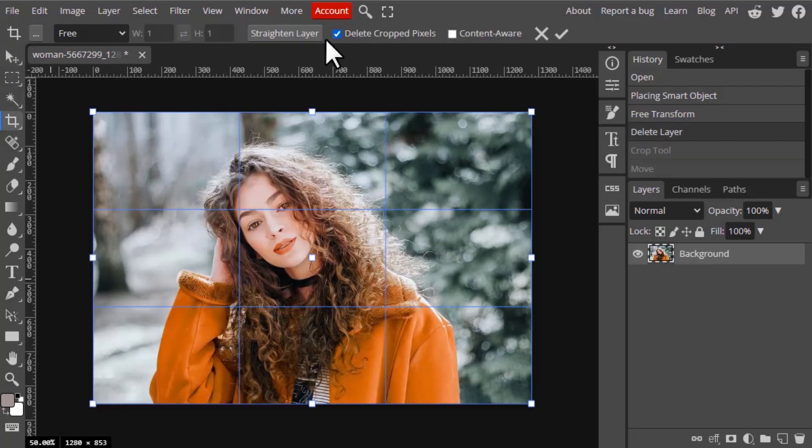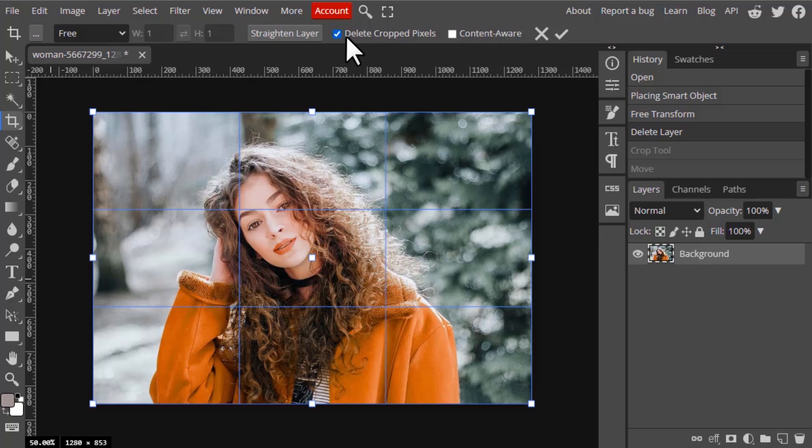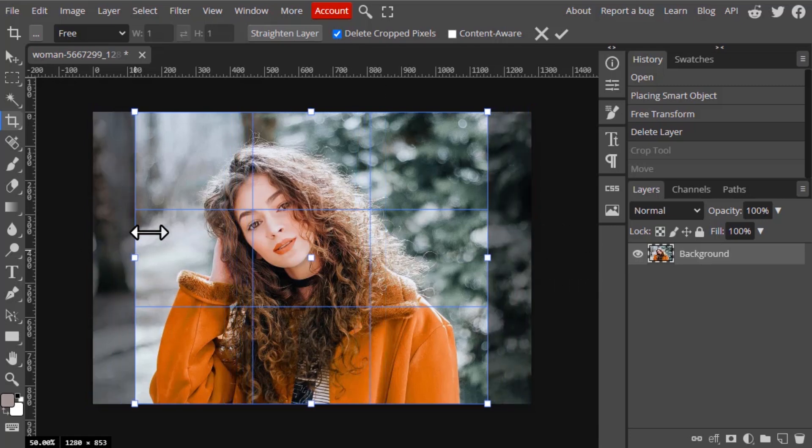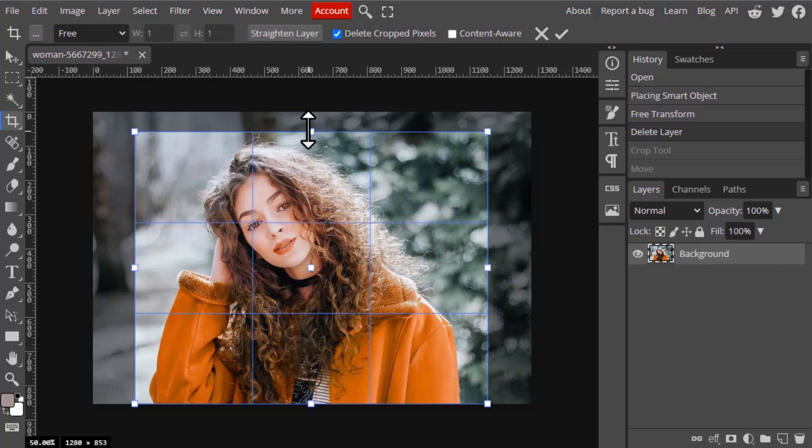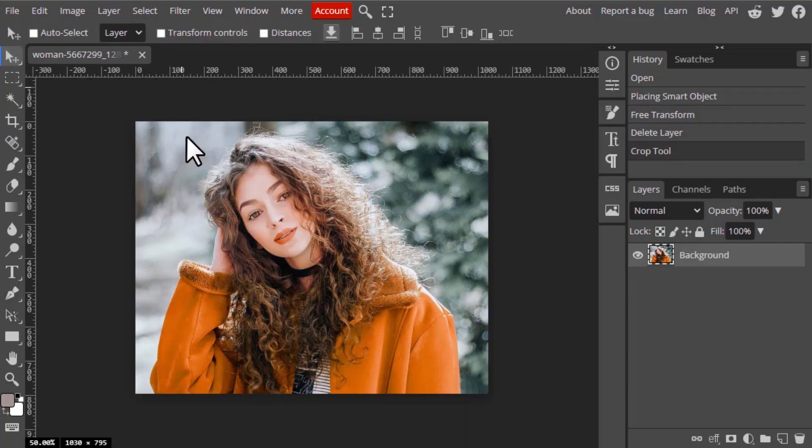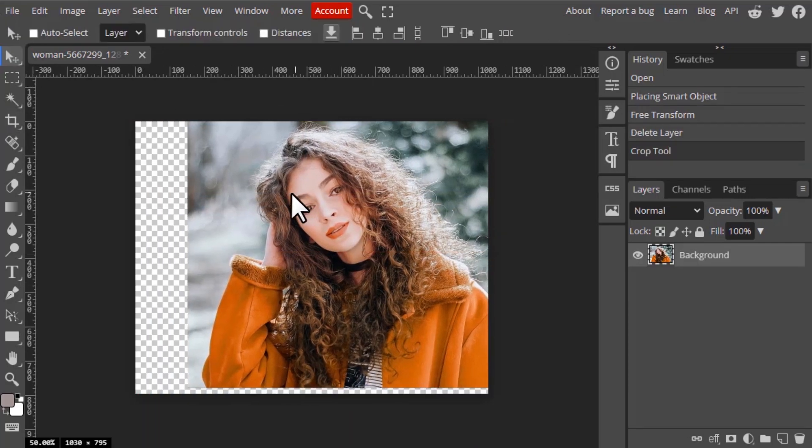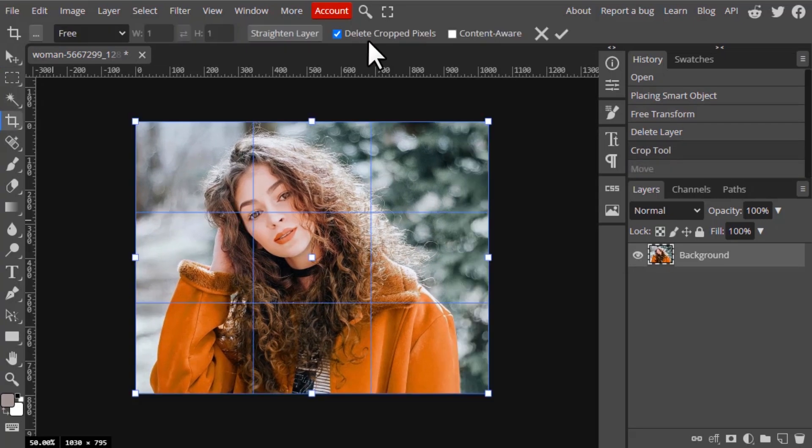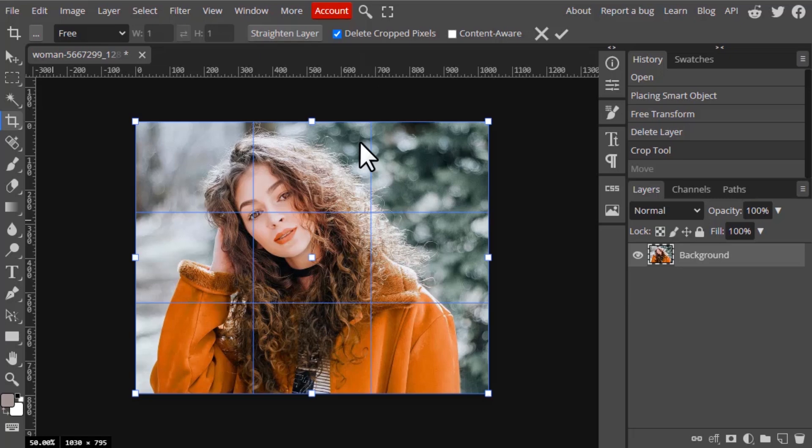Now I'm going to select the delete cropped pixel. I'm going to crop it and click on enter and select the move tool and move it. You can see the cropped pixel got deleted. Using this delete cropped pixel you can delete your unwanted crop pixels, or if you want those areas you can uncheck this while cropping.